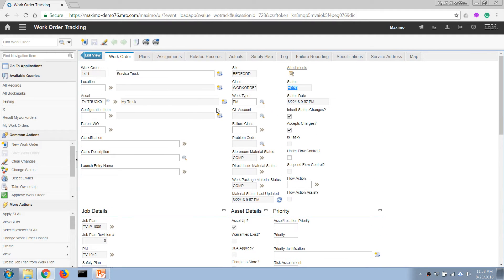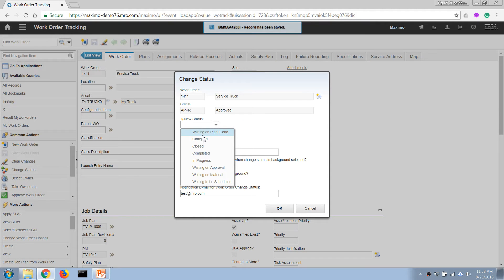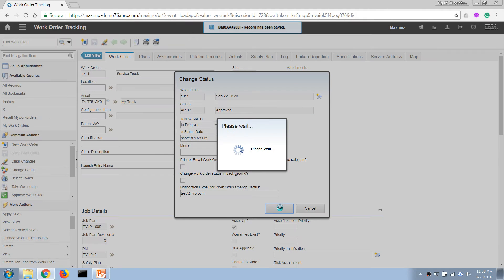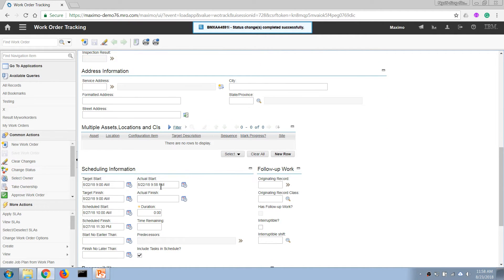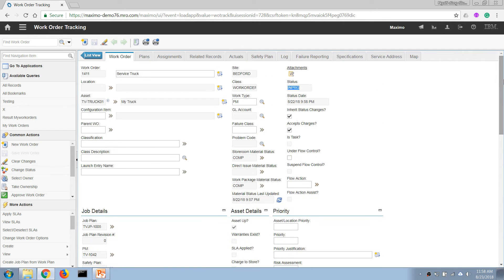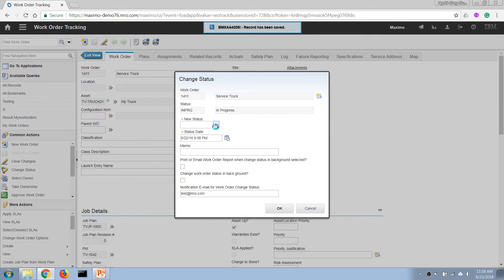The next step in the general work order process is to execute it, so we change the status to 'In Progress'. Once we change the status to In Progress, Maximo will automatically calculate and fill in the actual start date and time. Once the work is completed, we can then change the work order status to 'Complete'.